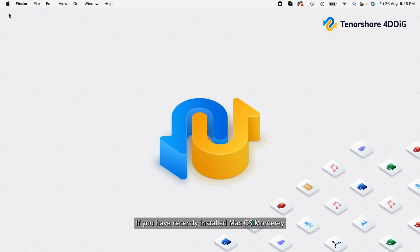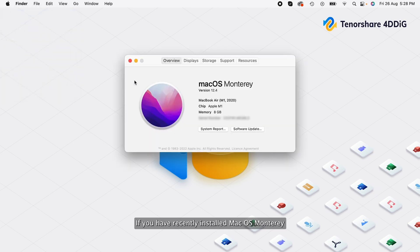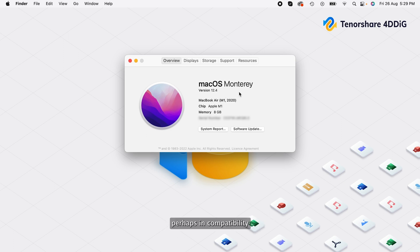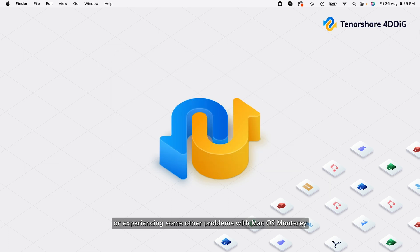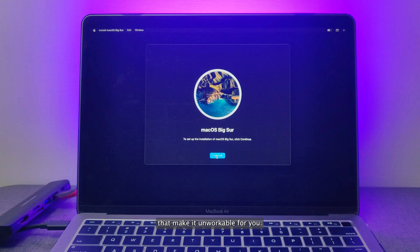If you have recently installed macOS Monterey and regret doing so for whatever reason, perhaps incompatibility with some critical applications, general instability, or experiencing some other problems with macOS Monterey that make it unworkable for you.